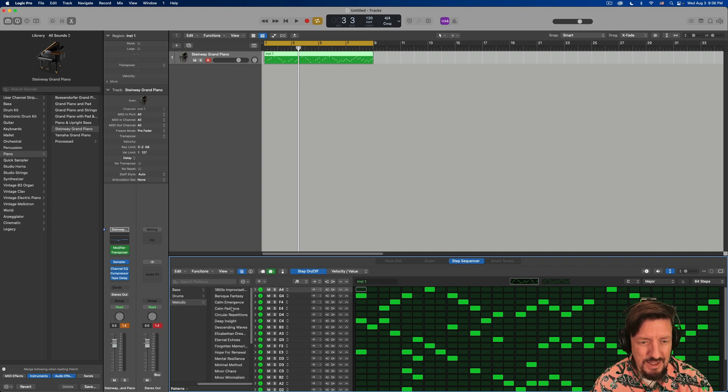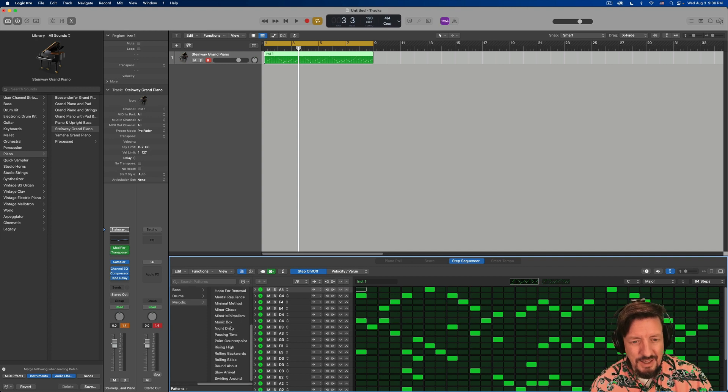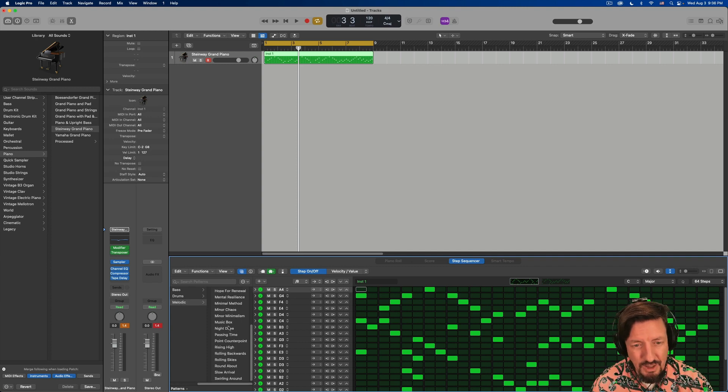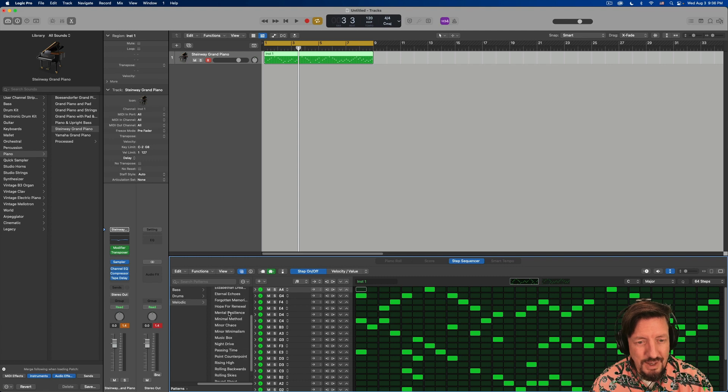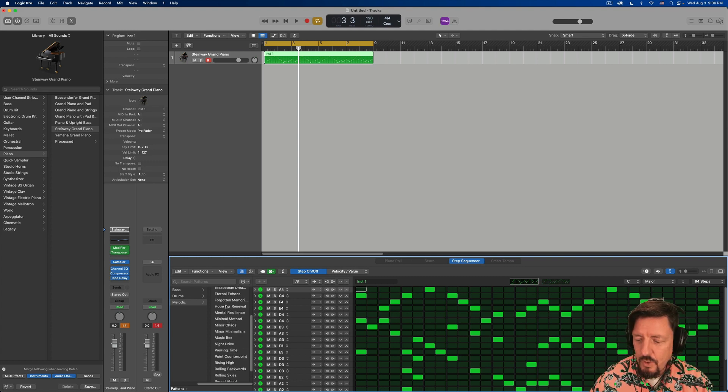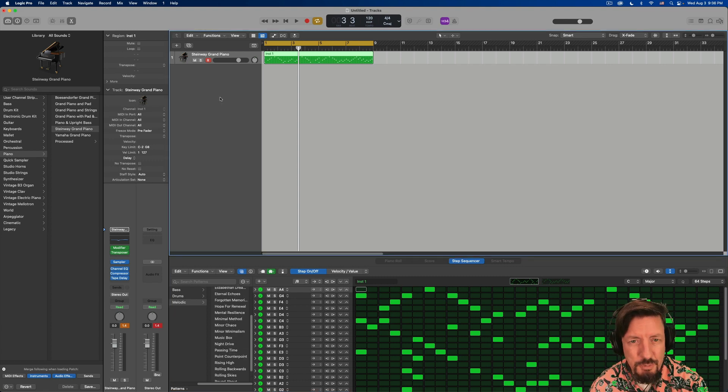And we have melodic patterns and not like endless, but certainly a few of these. And I think that they work really well. So I'm going to push play.